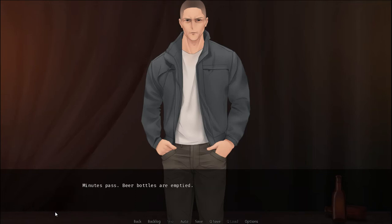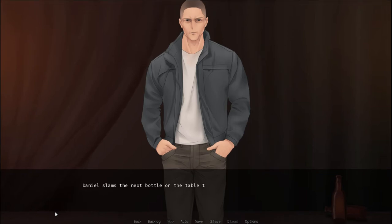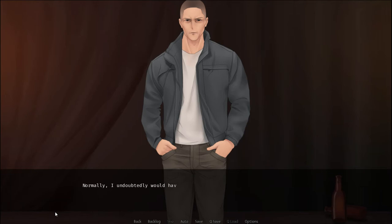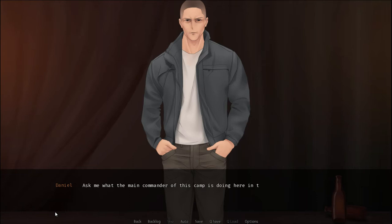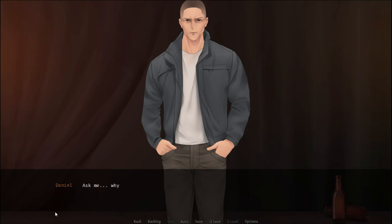Minutes pass. Beer bottles are emptied. Daniel slams the next bottle on the table with surprising force this time. Normally I undoubtedly would have flinched, but this time I don't, and I'm in a little. So go ahead, ask me. Ask me what the main commander of this camp is doing here in the middle of the night with a case of beer.